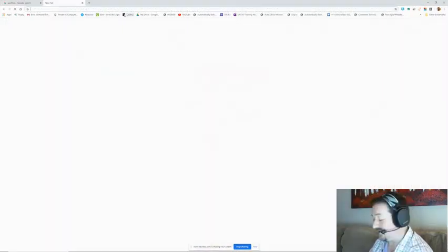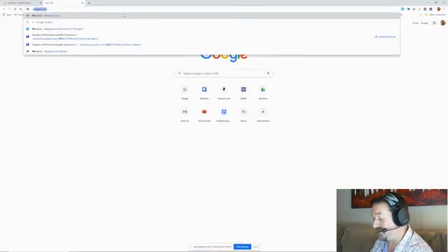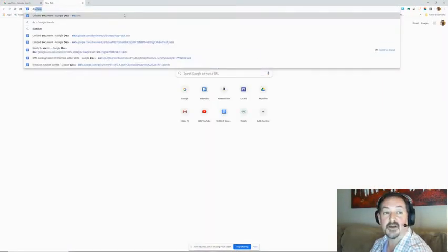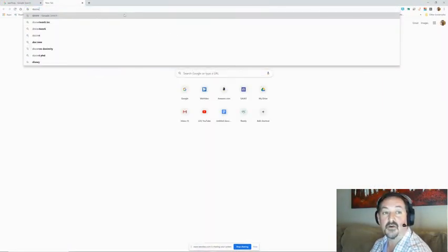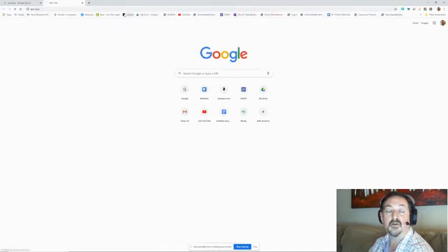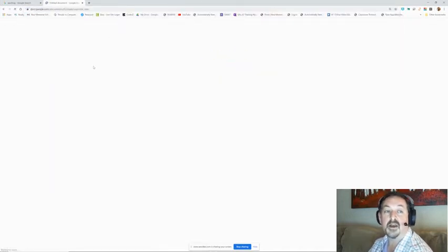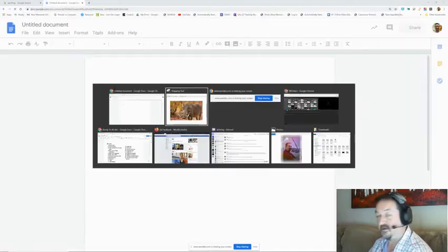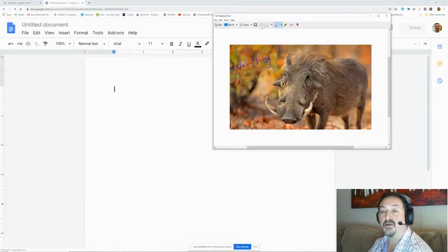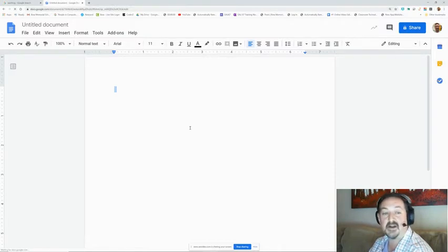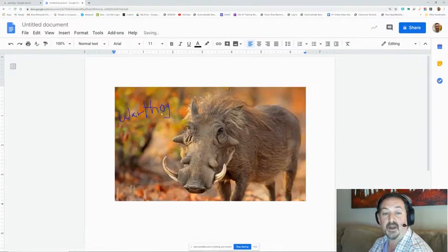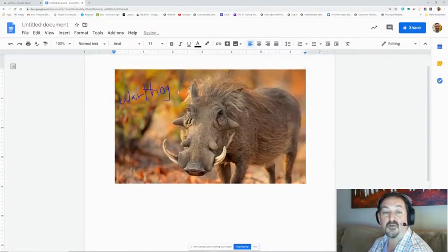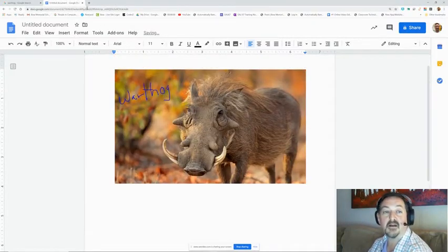Now you can also take this skill to Google and make a new doc. Go back on your warthog picture and copy it this time. This time we're going to copy it and go to your document and paste it in. And there's my warthog picture with my writing on it.